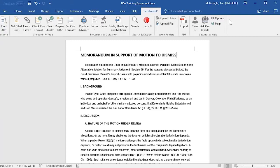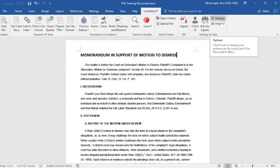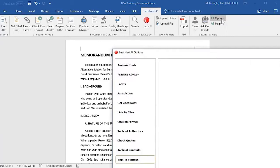Before I talk about the details of running Prepare TOA, I want to talk about setting up your defaults. To set up your defaults, select Options on the LexisNexis ribbon.